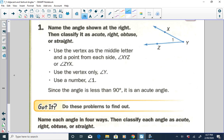When we talk about naming angles, we can name angles several different ways. We can use the vertex as the middle letter and a point from each side. So for this angle here, we can name it angle XYZ or angle ZYX — the vertex has to be the middle letter. We can also name an angle just by its vertex, so we could call it angle Y. And finally, we can use a number to name an angle, so this would be called angle one.